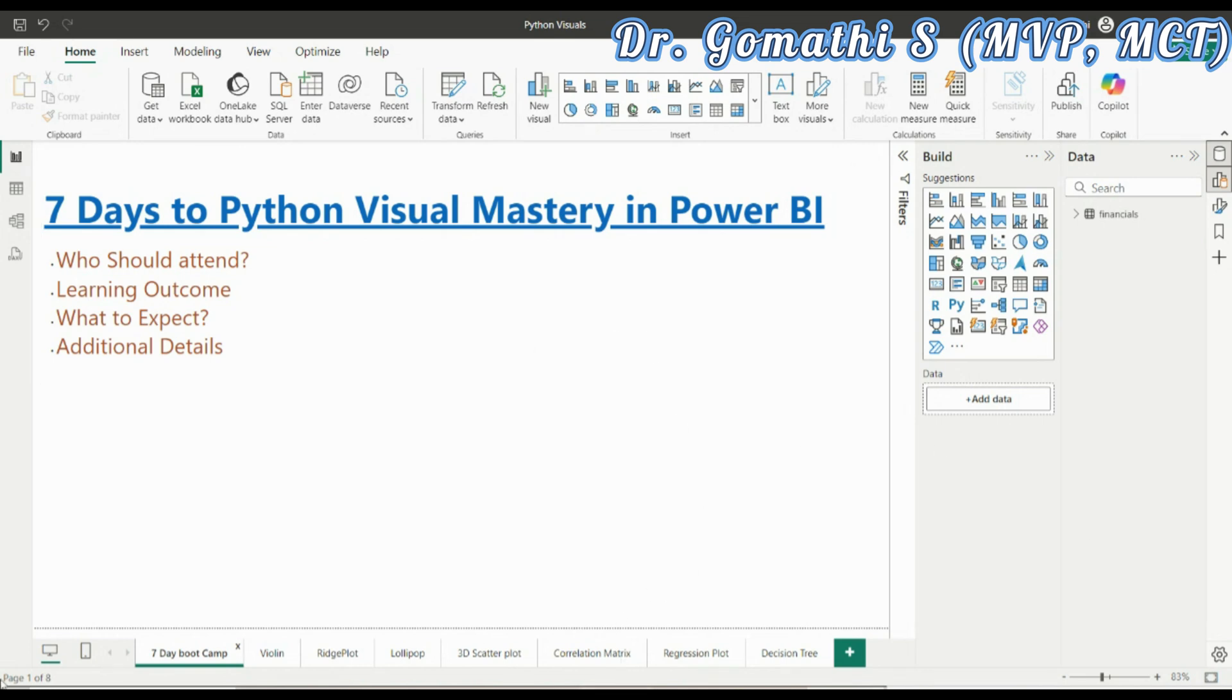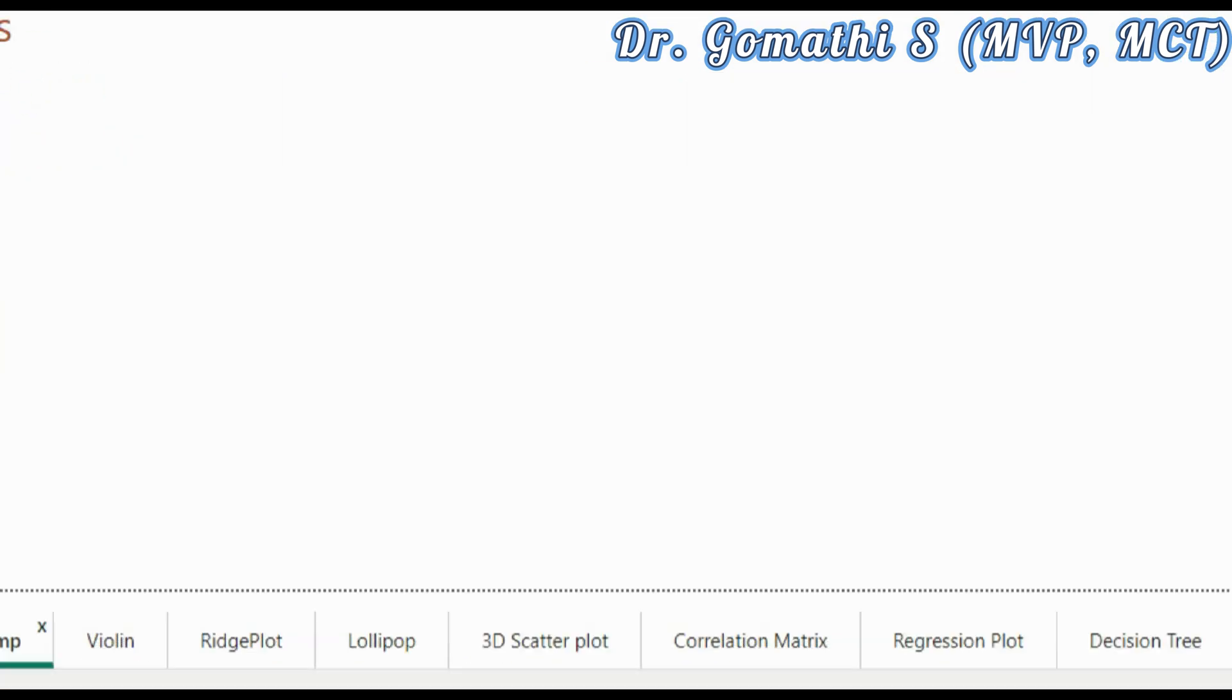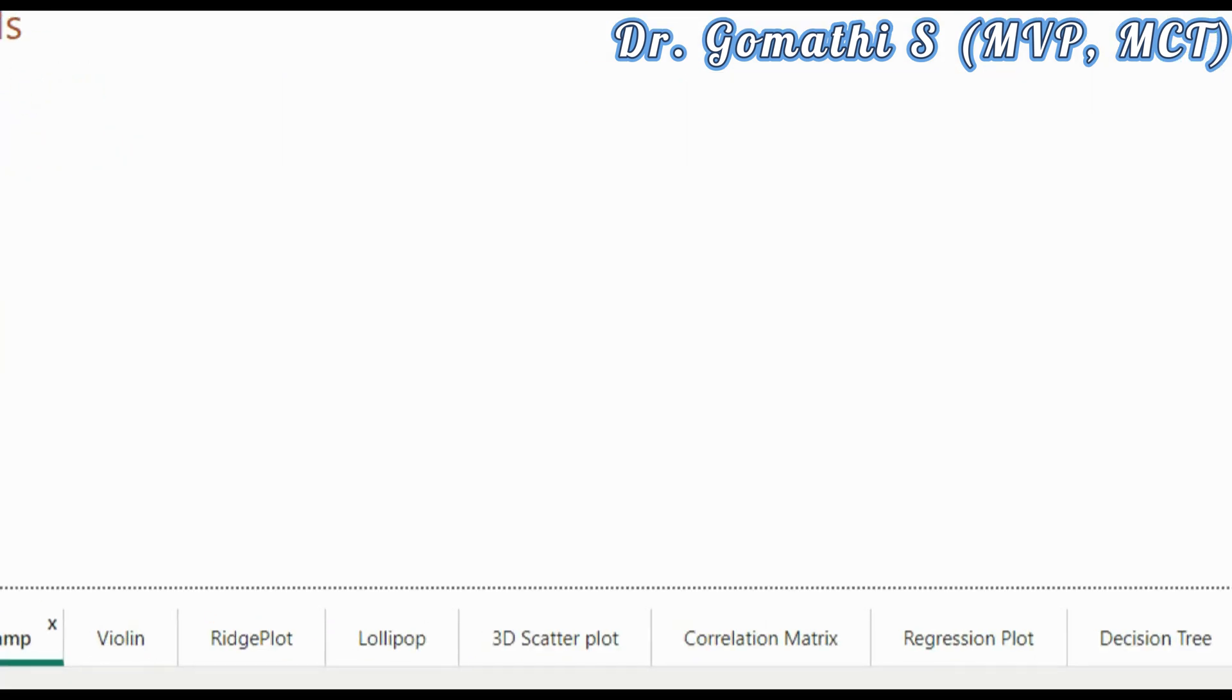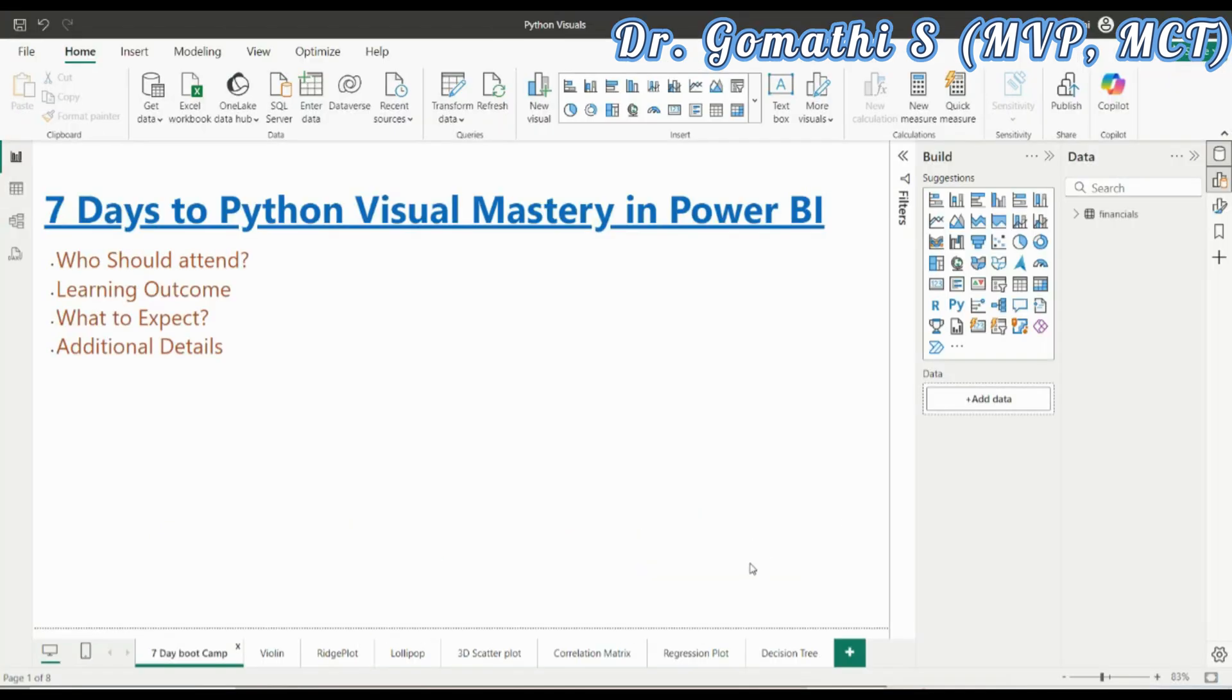I'll be covering these topics: violin plot, ridge plot, lollipop, 3D scatter plot, correlation matrix, regression plot, and the decision tree. Looking forward to meeting you.